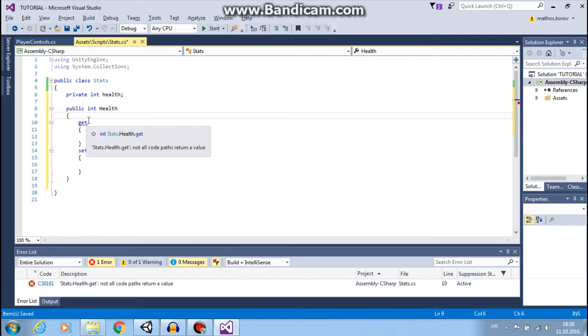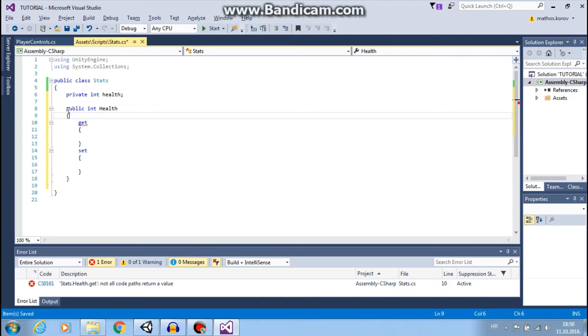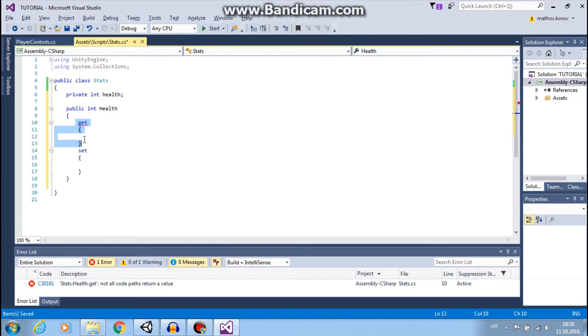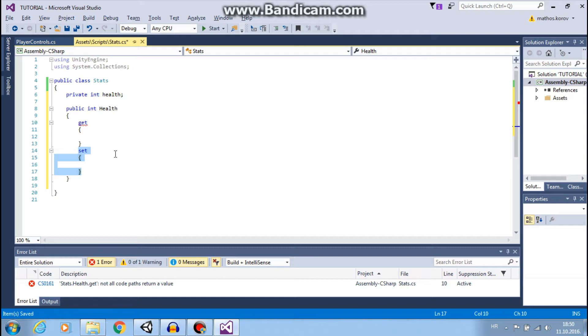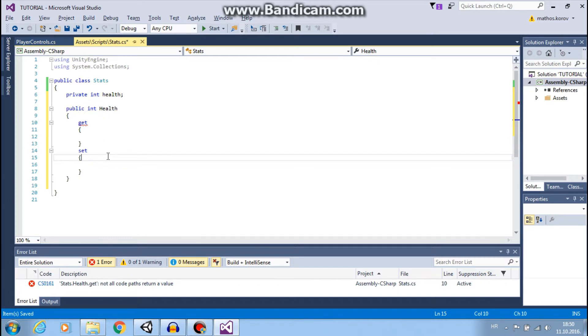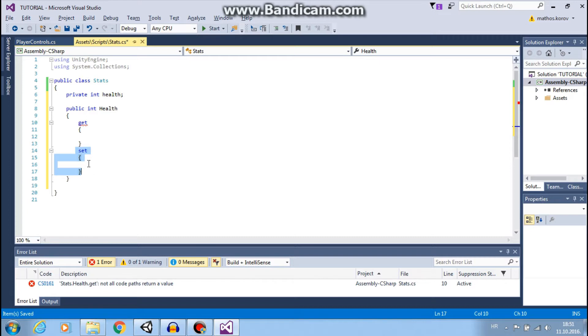For example, if we want to check our player health, we need to read this property Health. So we will need GetAccessor. And if we want to change our health, for example, if something does damage to us or we pick up some potion that will heal us, then we need to set our property, our health. This is why we use SetAccessor to change health.